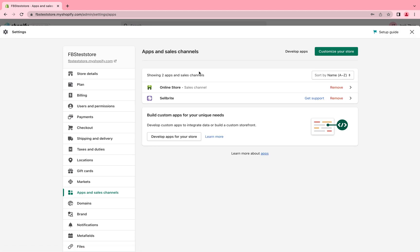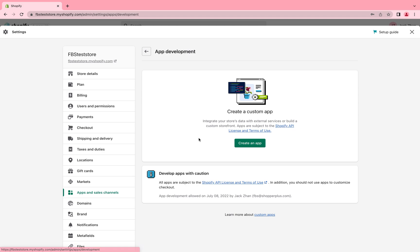Step two, click develop apps for your store.